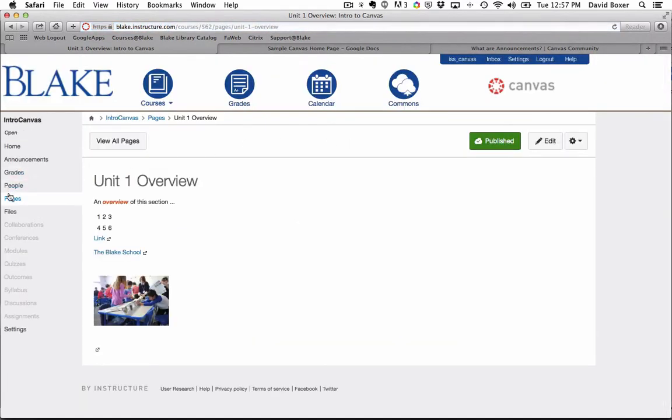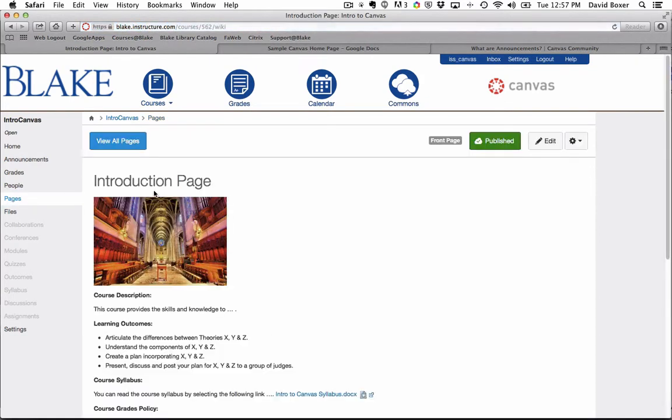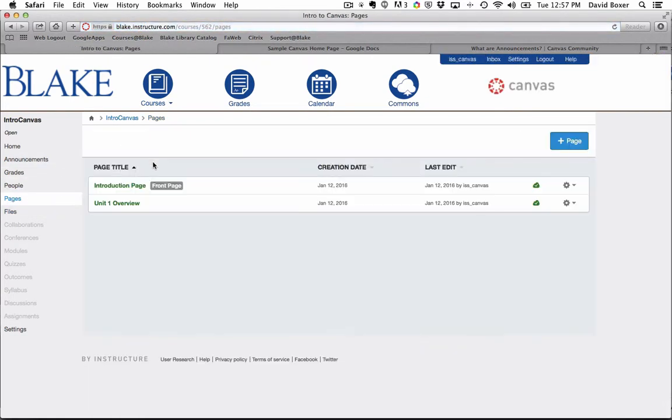When I go back to the pages menu, you can see now that under view all pages, I have two pages that I've created thus far and the time in which I last edited those pages.